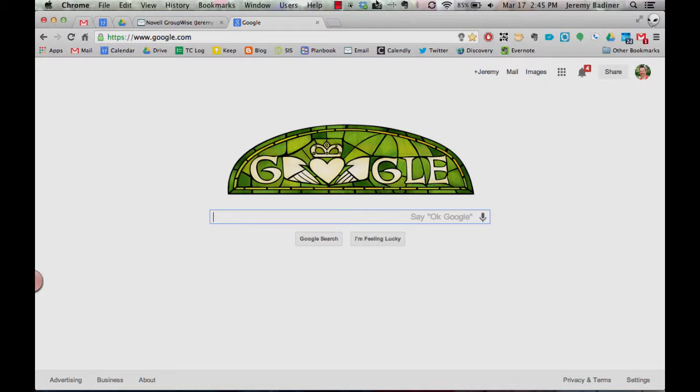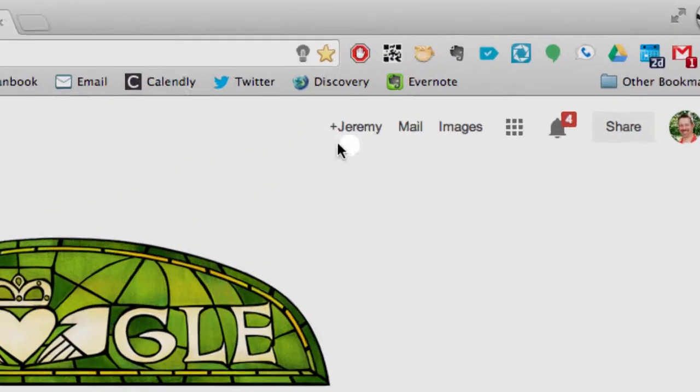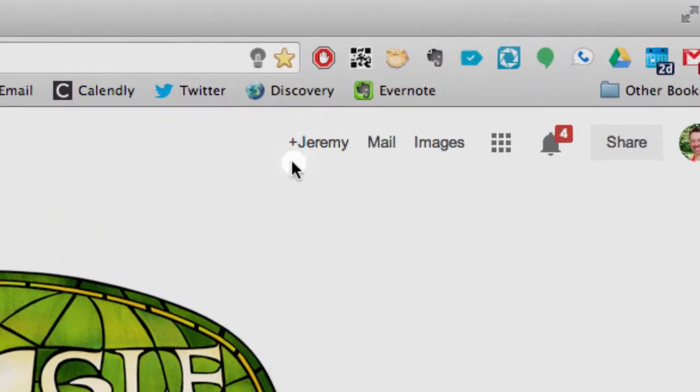If you've already logged into Google Plus, you will see your name right here. If you haven't logged in yet, you'll see the word 'you'. You'll just click on it and have to create your Google Plus account.